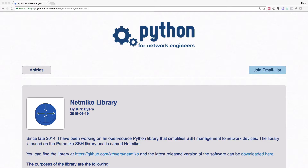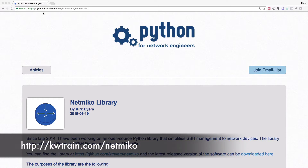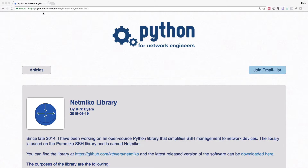I want to make sure to expose you to this as well, in addition to Paramiko. The URL to get to the documentation page is not easily remembered, so I created a shortcut link: kwtrain.com/netmiko. That'll take you to the page. I don't manage this page and I'm not affiliated with Netmiko, so if that redirect stops working you might need to do an internet search for the Netmiko library.